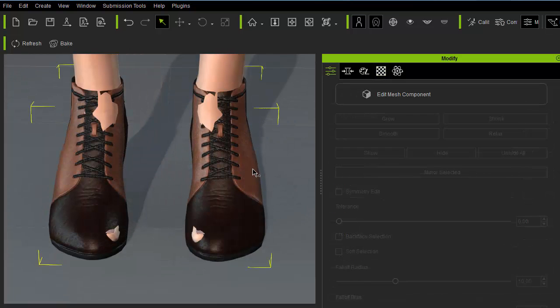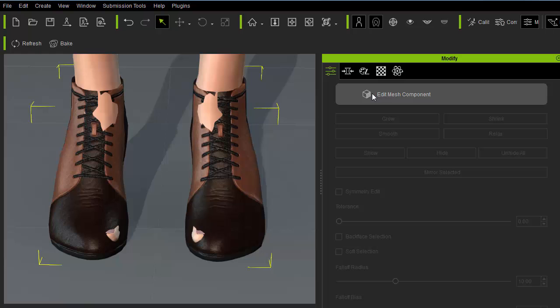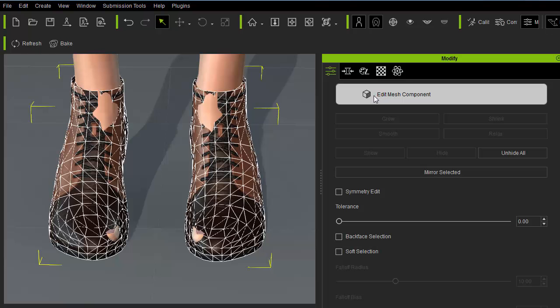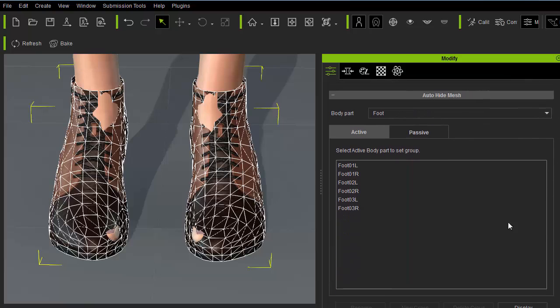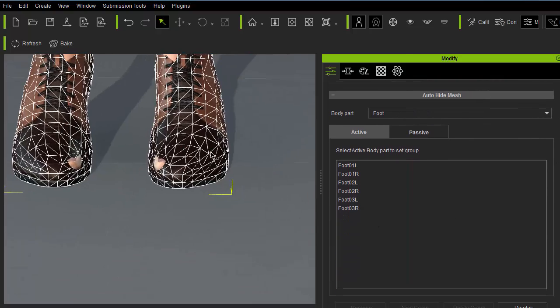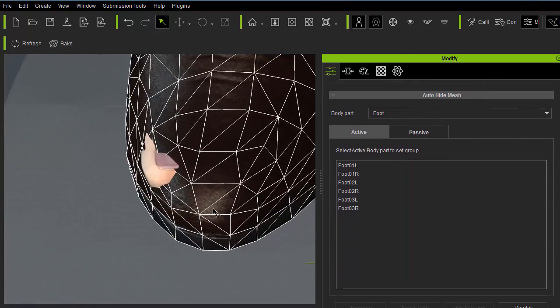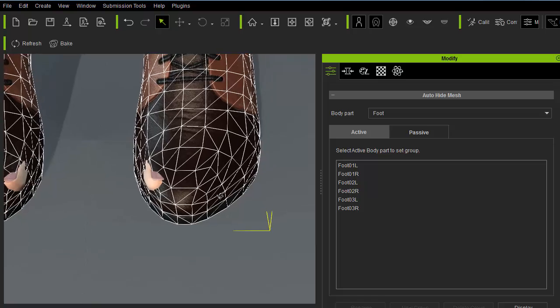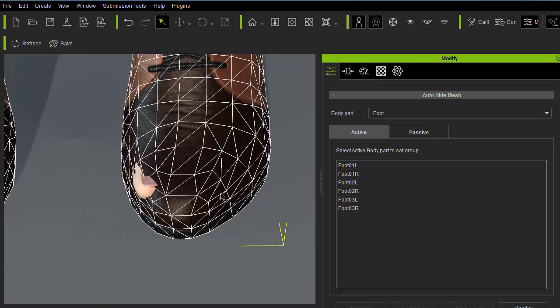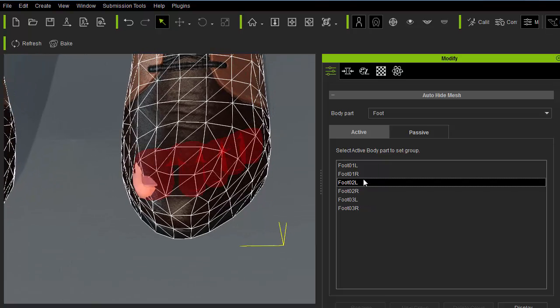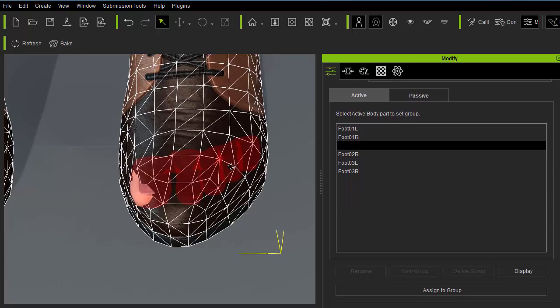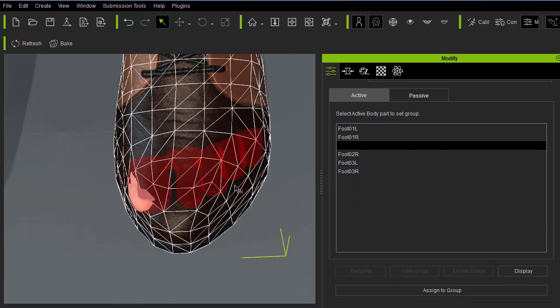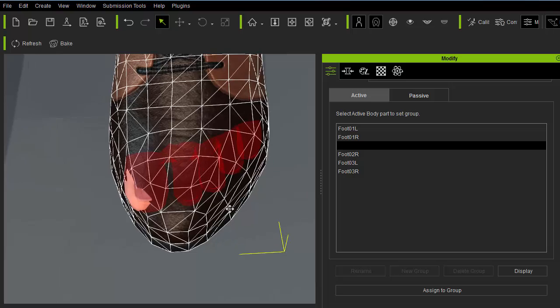So the obvious issues are the skin penetrations through the shoes. So I'll be using Character Creator's Auto Hide Mesh feature by first activating Edit Mesh Component. Keep in mind that this feature is still in development so the interface and its operation may be different for you.